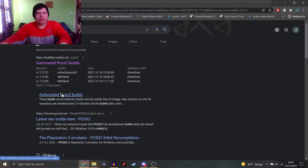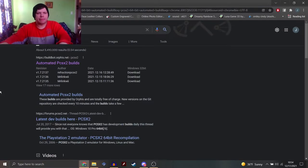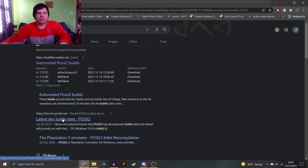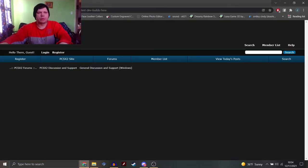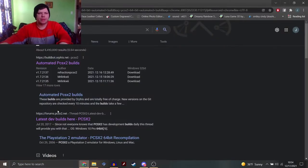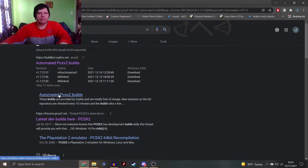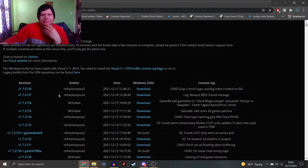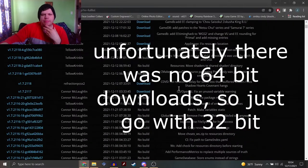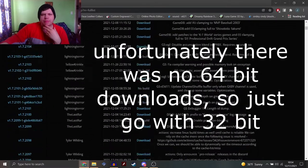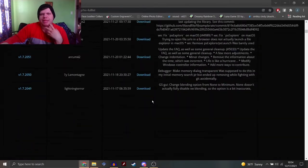And when you look that up, a lot of this is going to pop up. Let's see here. Nope, that's the forms for the PCSX2. We don't want that. Automated PCSX2 builds. Maybe the one I got was a 32-bit. That's weird.